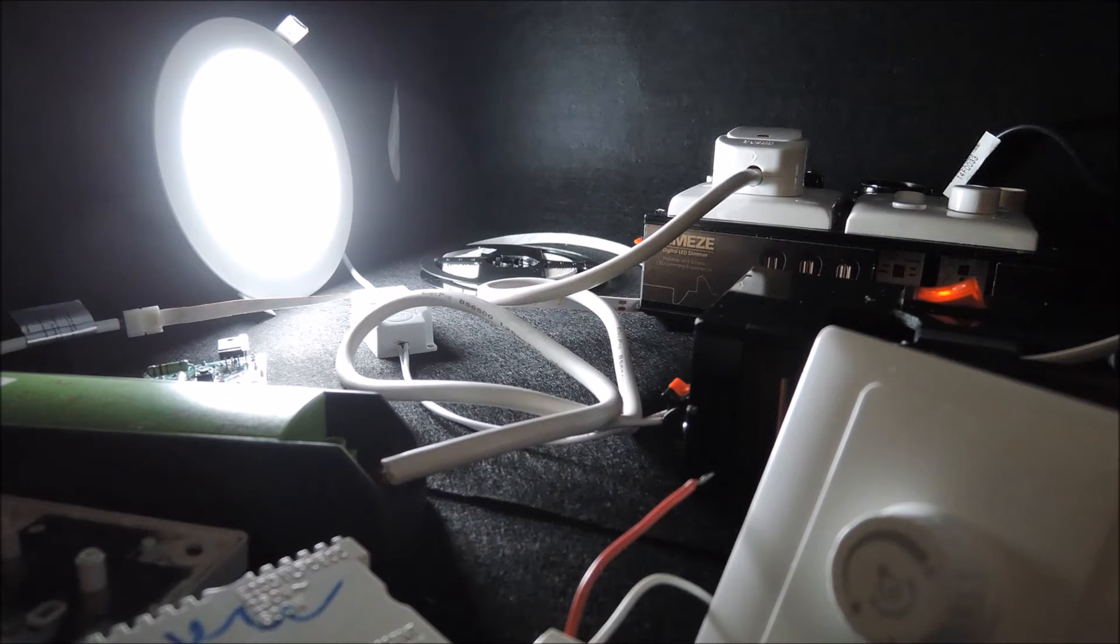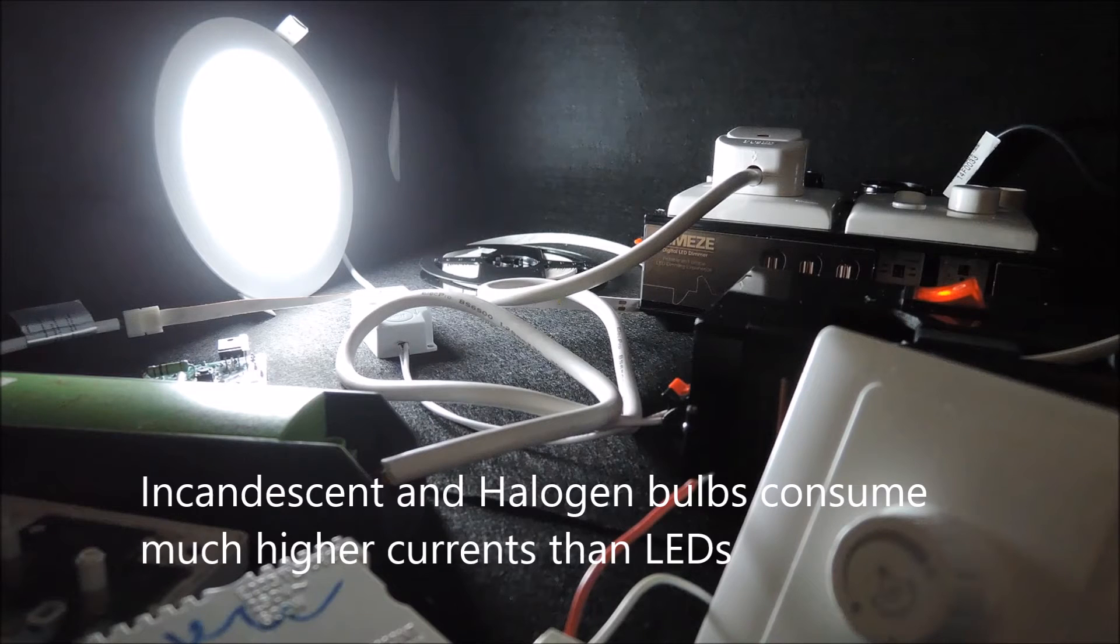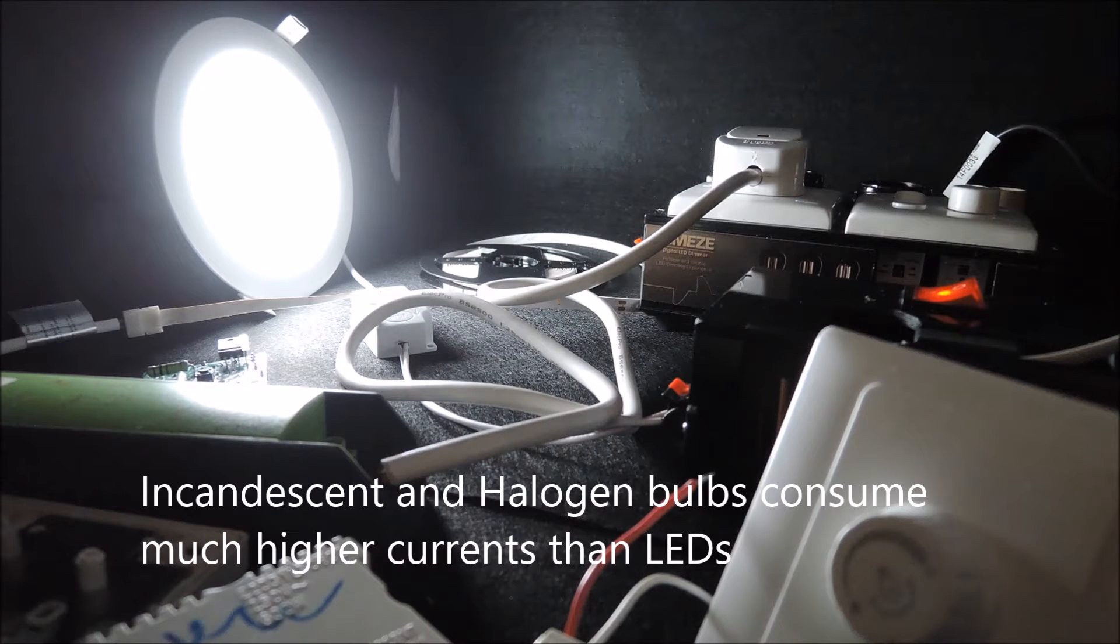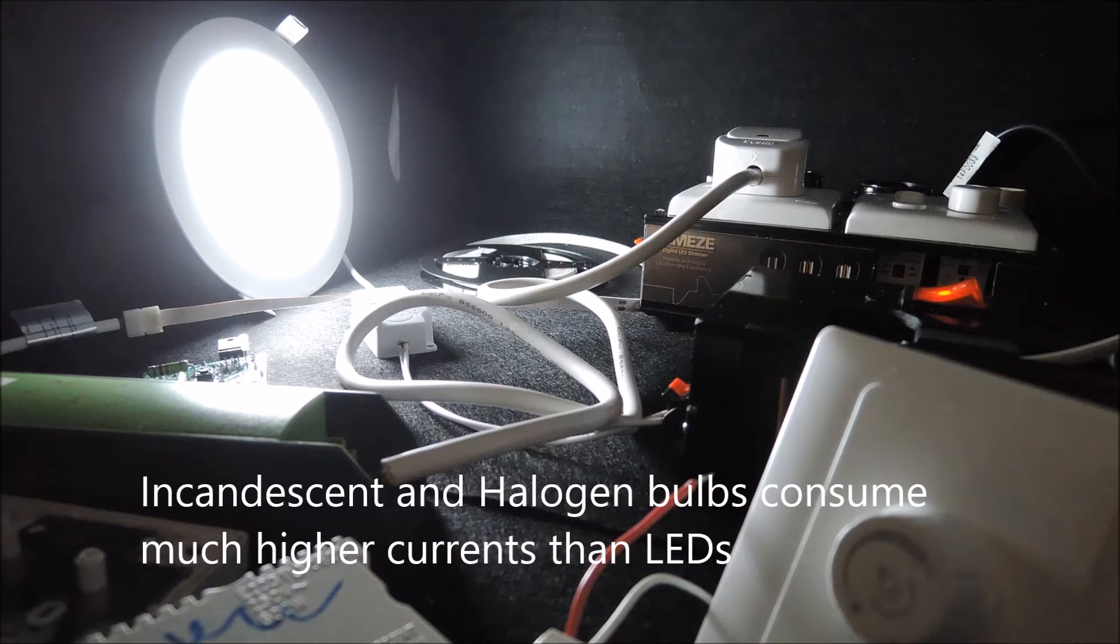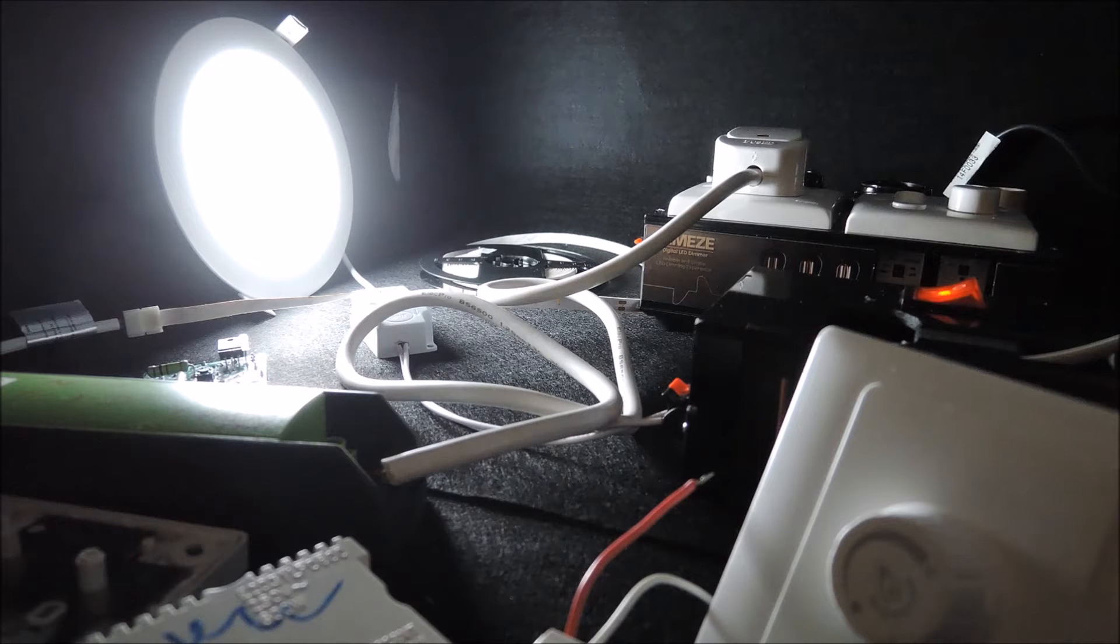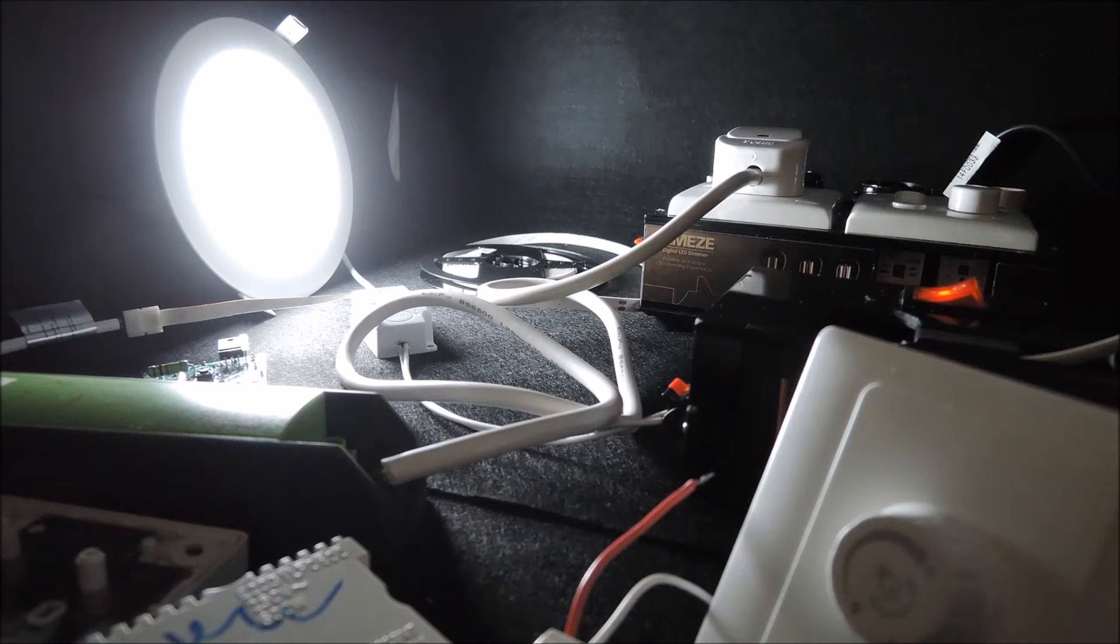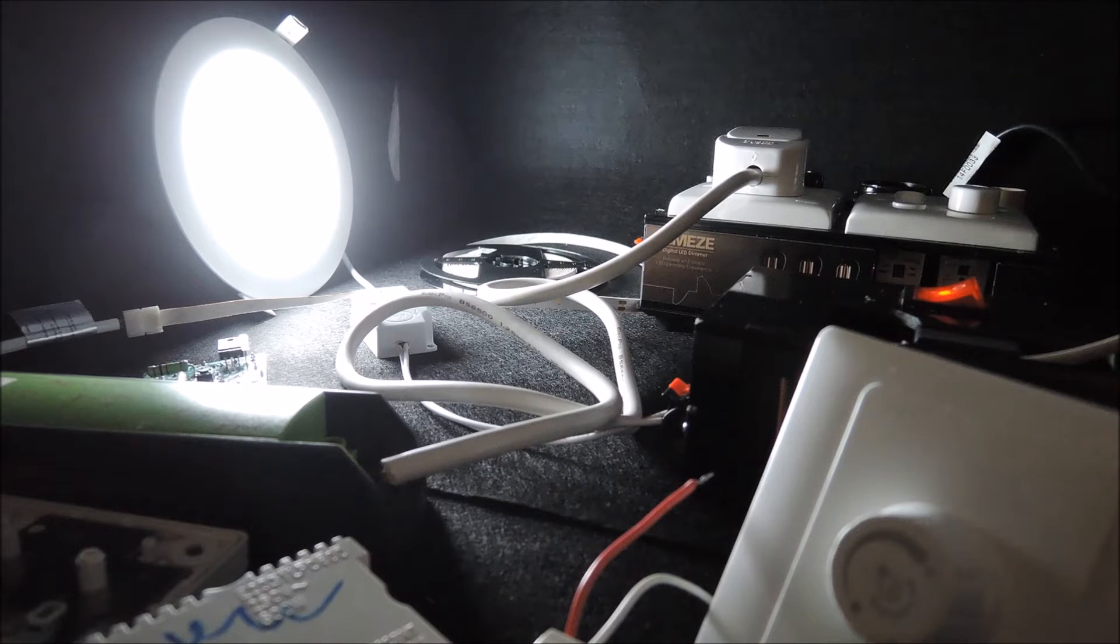Drag dimmers work fine with incandescent halogen bulbs because those equipment consume a much higher current than LEDs, hence the power savings benefits of LEDs. So in general the formula holds in traditional lighting, but the same is not true for LEDs.